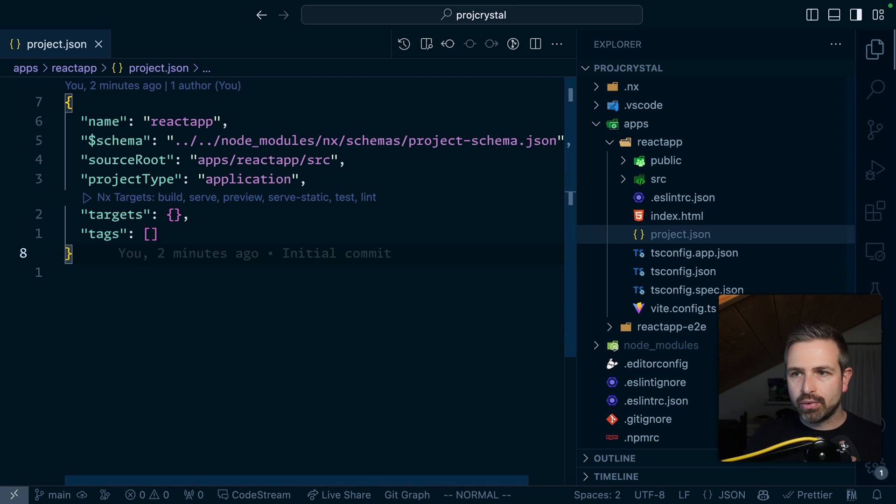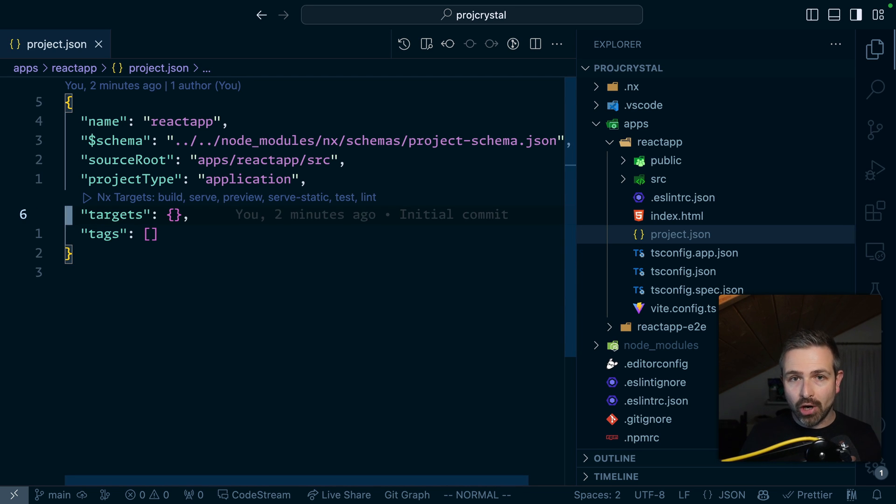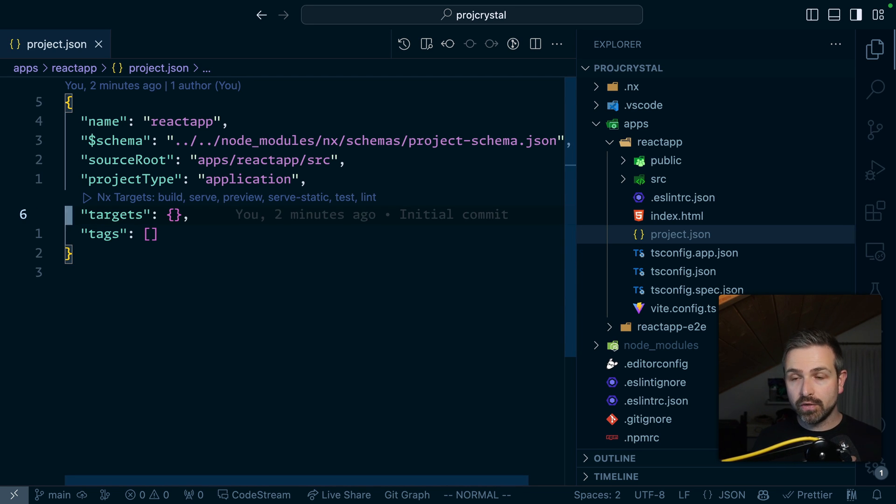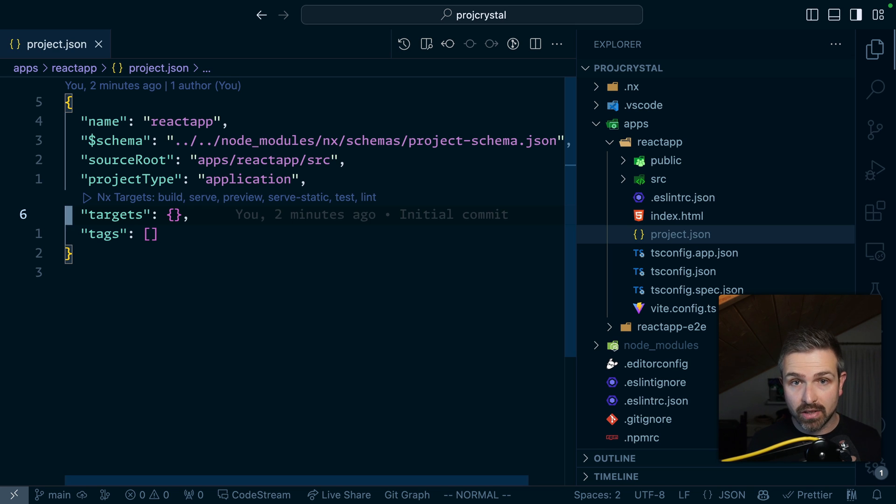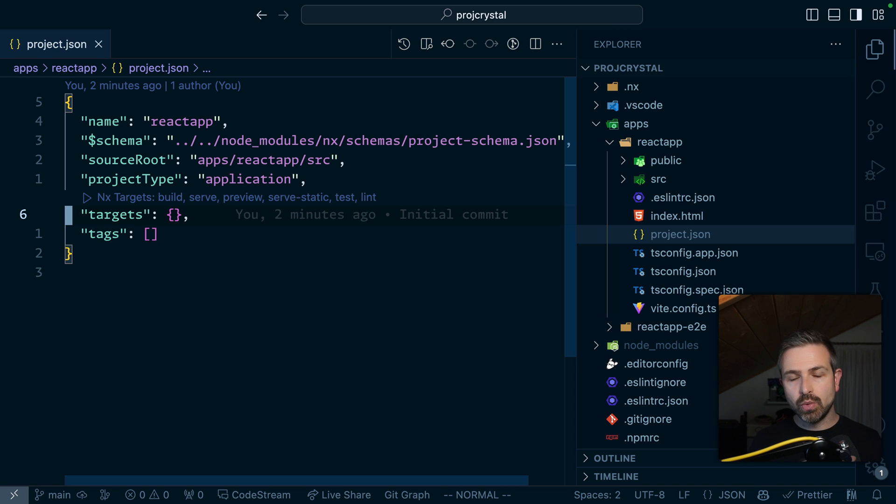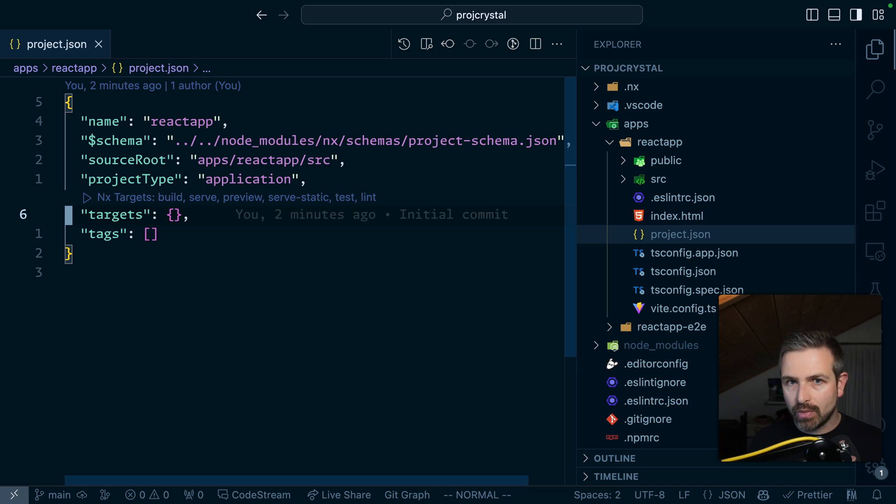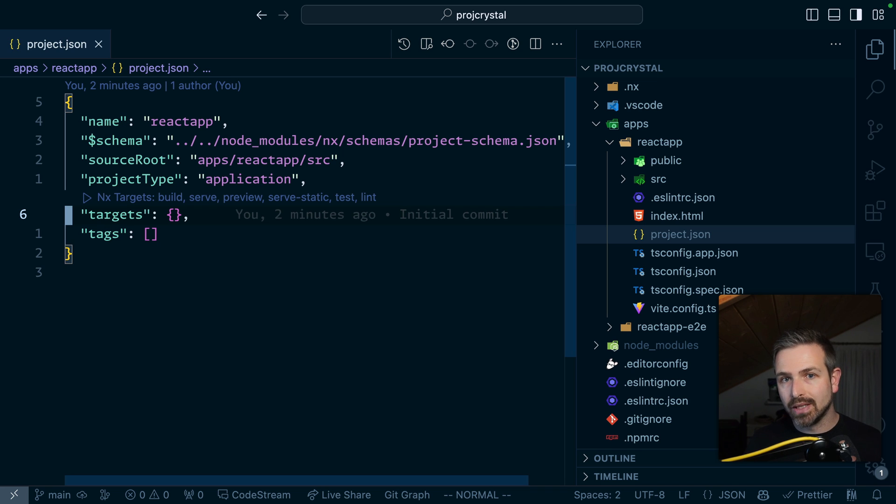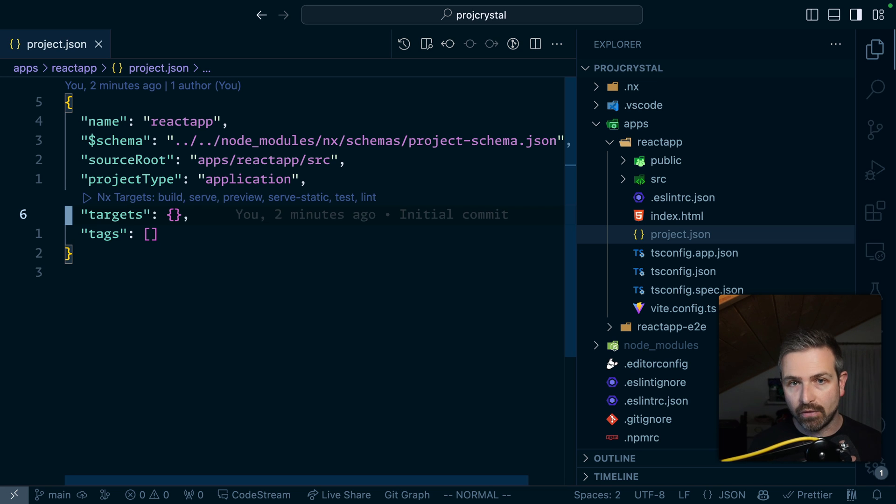So if we go back to our Project JSON we don't have any targets anymore in here which first of all reduces the size of these Project JSON files tremendously. We could potentially remove them even at some point because you are already being shipped by these extensions with the defaults that are good to go and you just customize what you really need to customize and override just those little pieces rather than overriding everything.